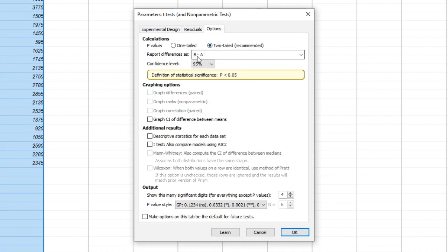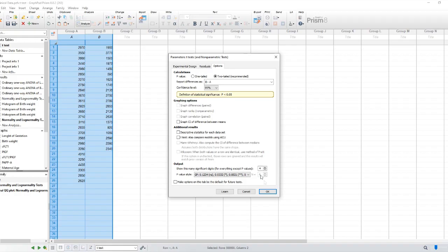Additionally, choose the appropriate confidence level and whether you want to assume equal standard deviations or not. After clicking OK, GraphPad will perform the t-test analysis and display the results.